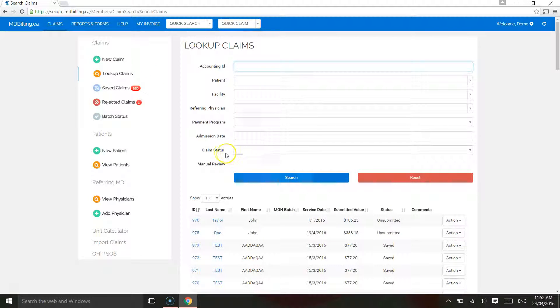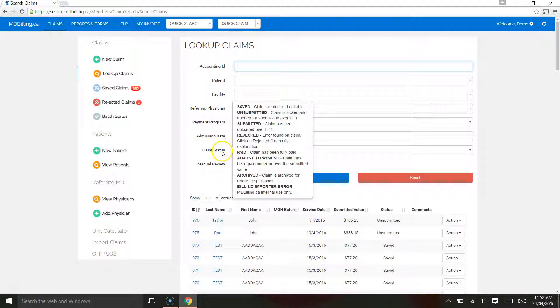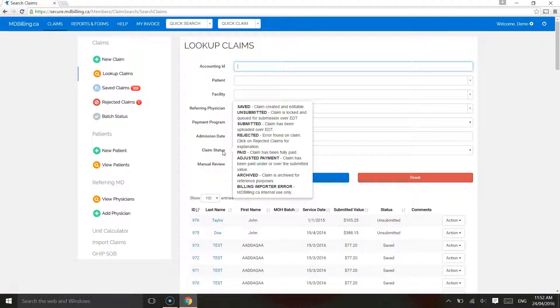What does each of these status mean? Saved. Claim can be edited. It has not been submitted to the Ministry of Health.